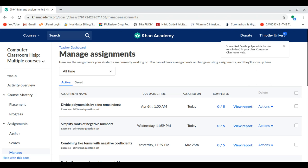So that's how you can manage assignments on Khan Academy. Thanks for watching, and I hope this video helped.